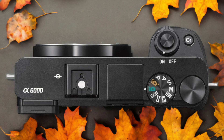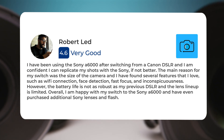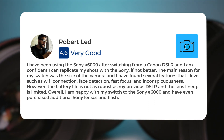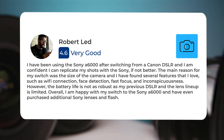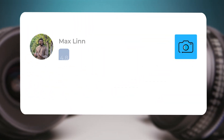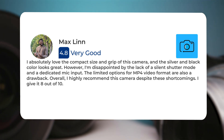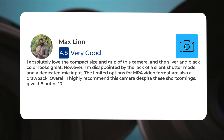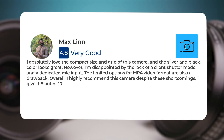Here's what people have to say about the Sony A6000. I have been using the Sony A6000 after switching from a Canon DSLR and I am confident I can replicate my shots with the Sony, if not better. The main reason for my switch was the size of the camera and I have found several features that I love, such as Wi-Fi connection, face detection, fast focus, and inconspicuousness. However, the battery life is not as great. I absolutely love the compact size and grip of this camera, and the silver and black color looks great. However, I'm disappointed by the lack of a silent shutter mode and a dedicated mic input. The limited options for MP4 video format are also a drawback. Overall, I highly recommend this camera despite these shortcomings. I give it 8 out of 10.